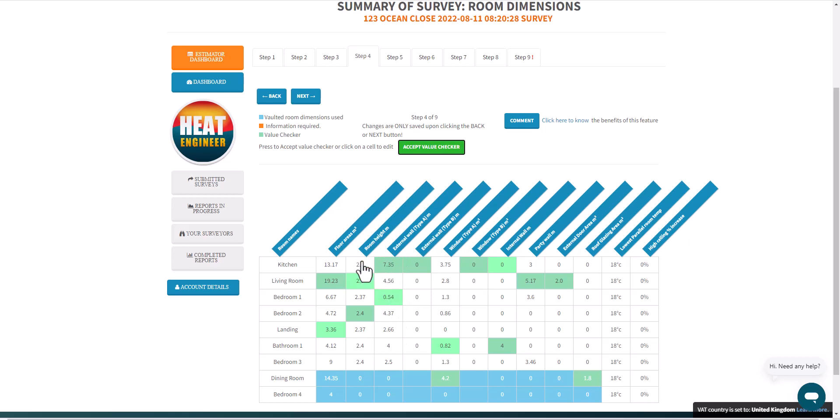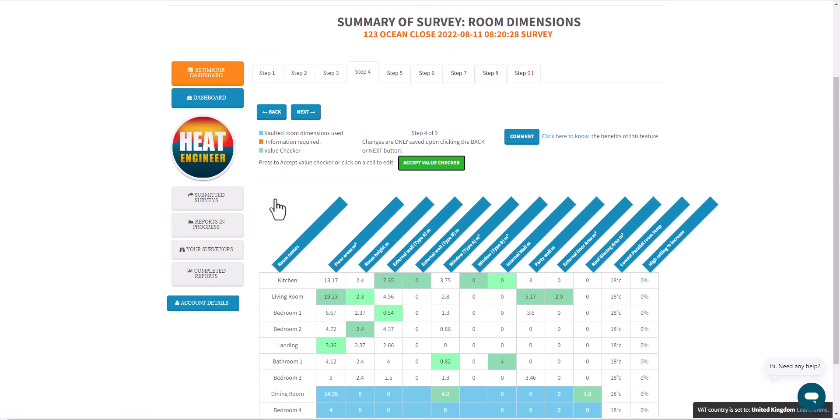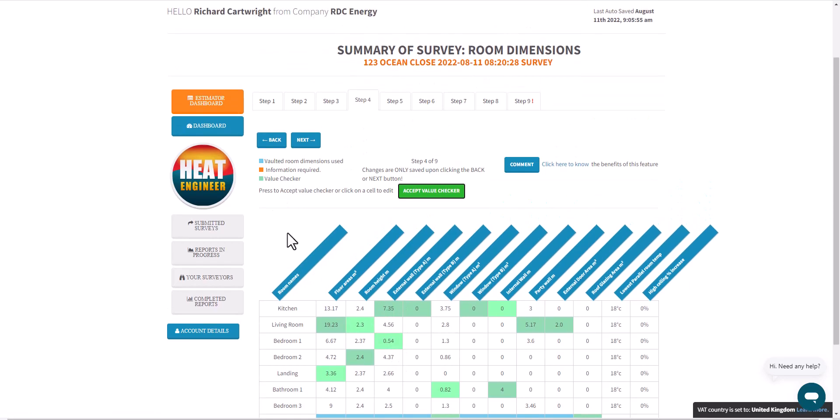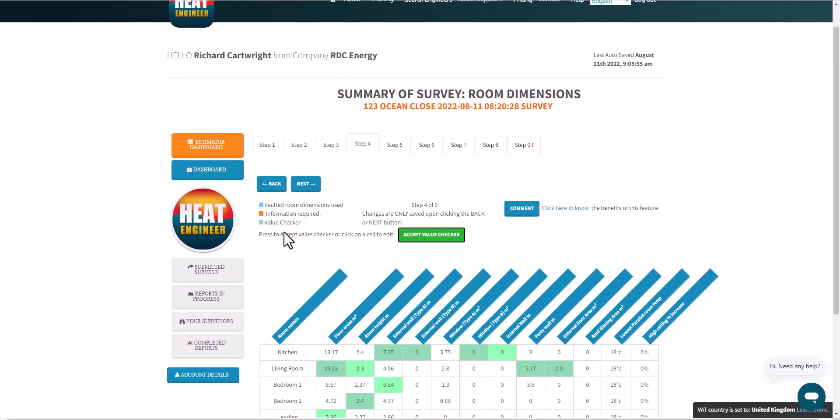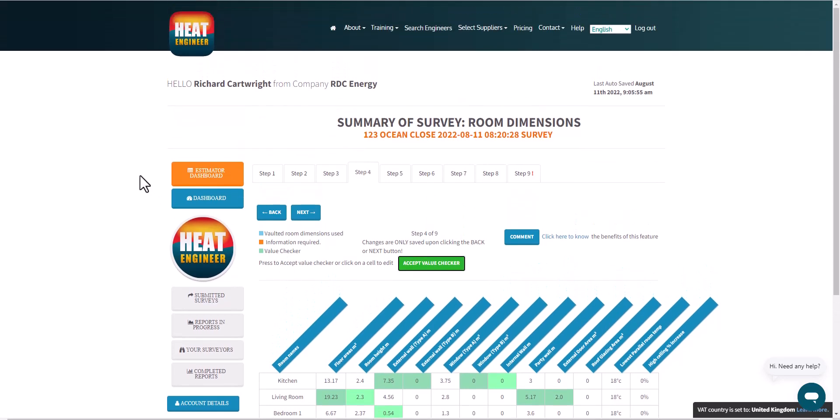So there's the value checker. Let us know how you get on.